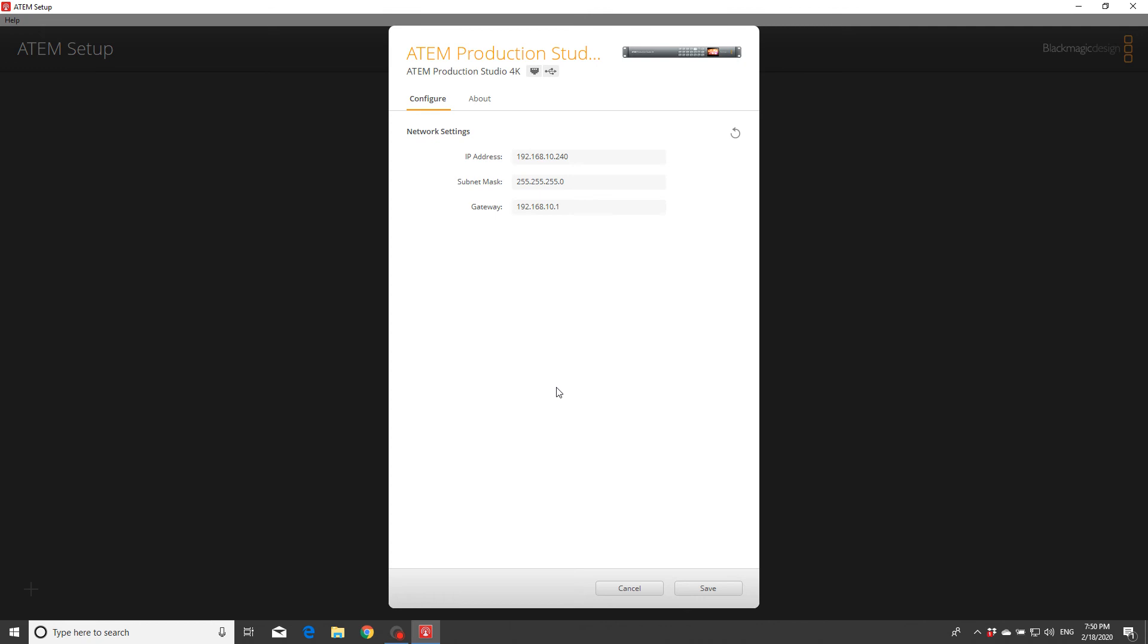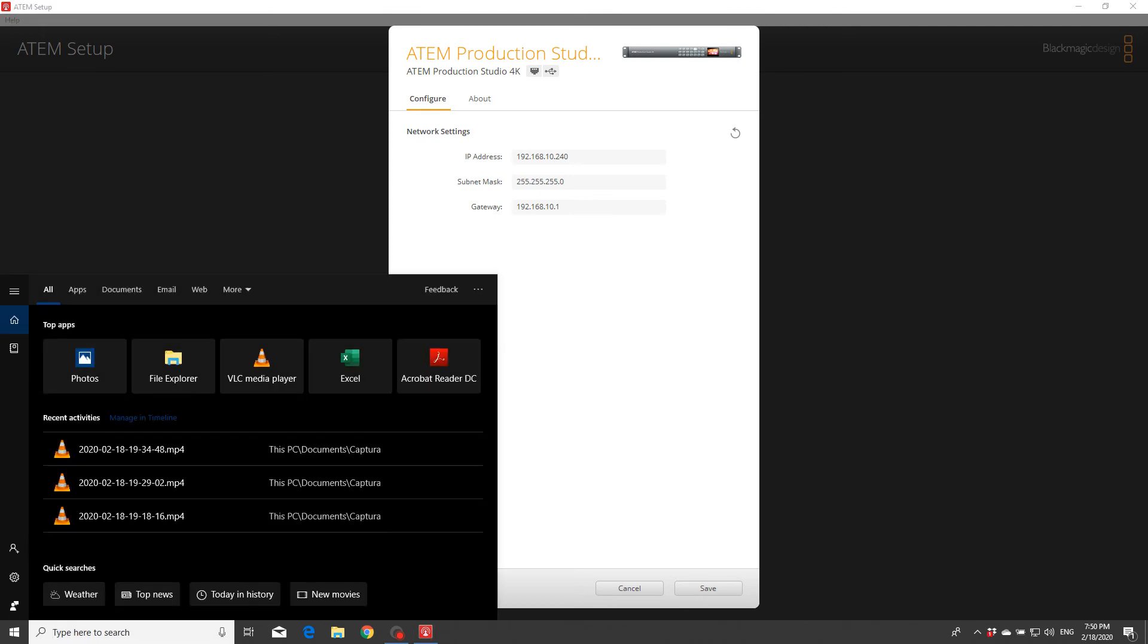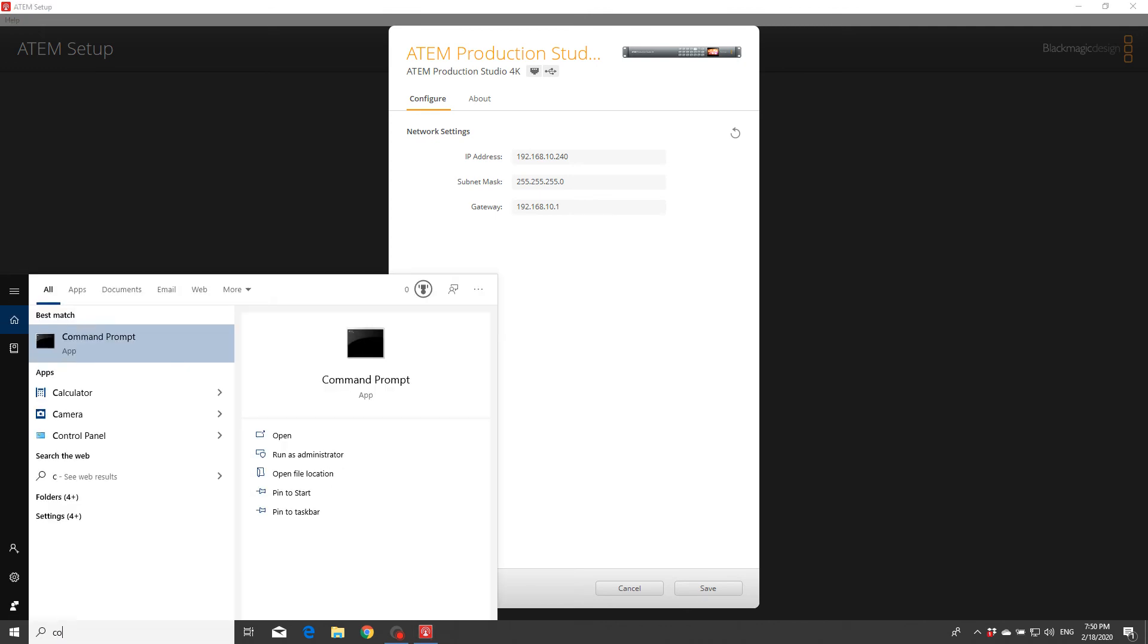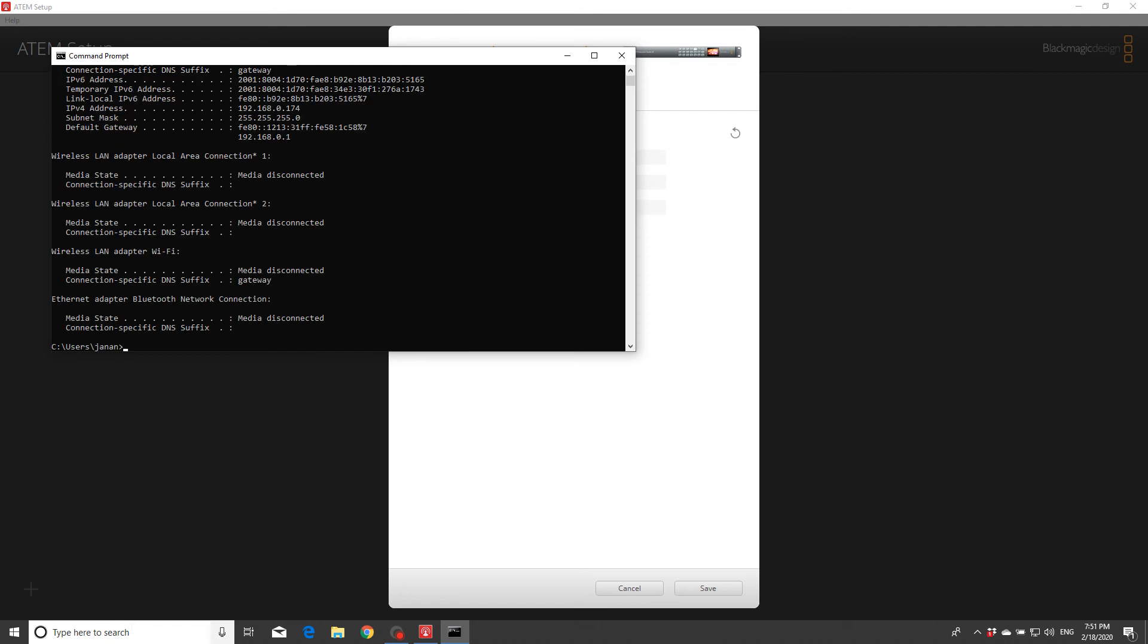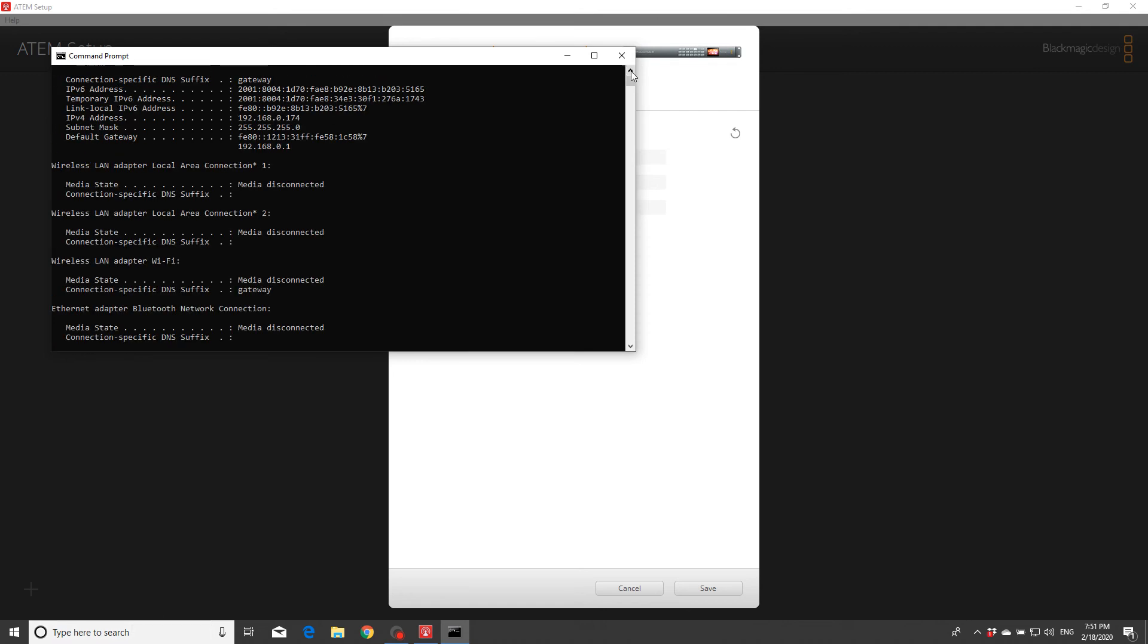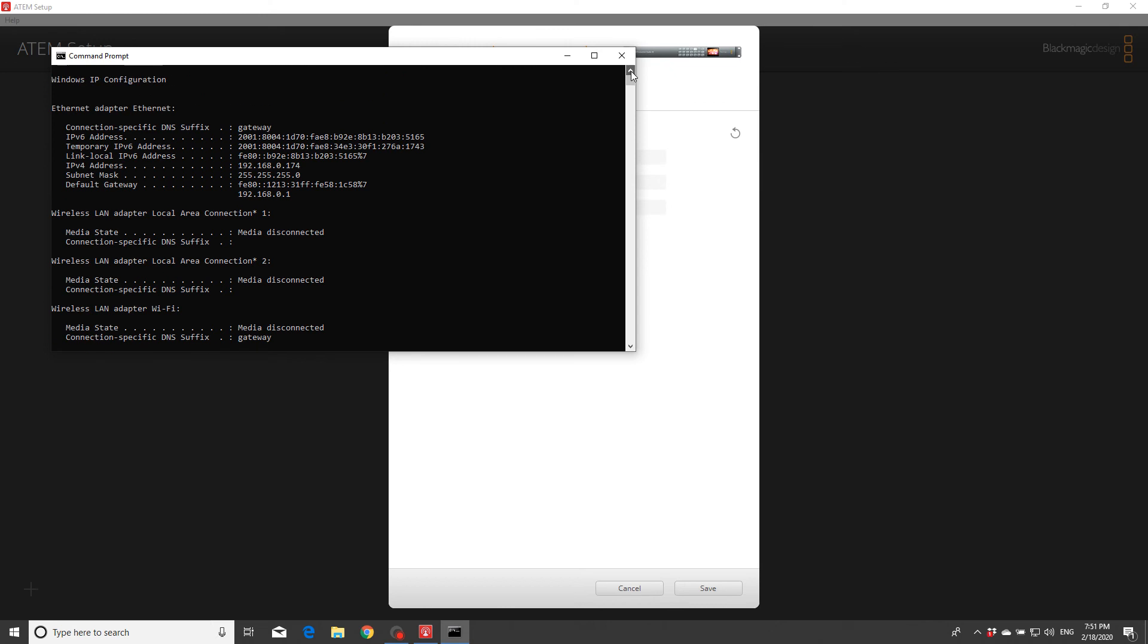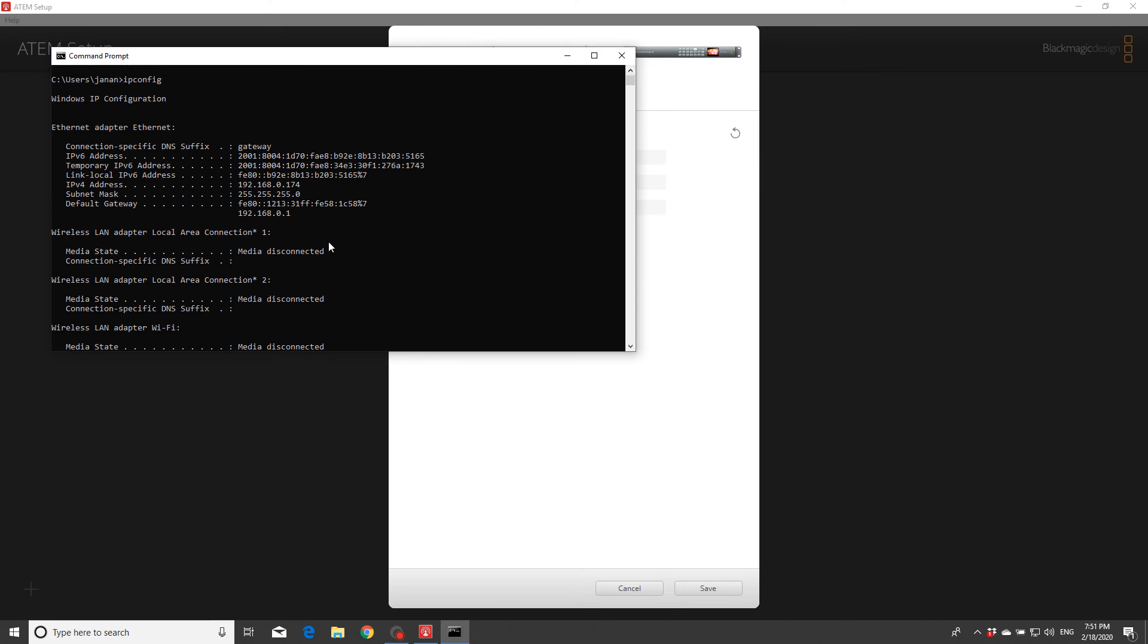So I have to go to here, CMD, and press Enter. This is what shows up. Type 'ipconfig' and press Enter.